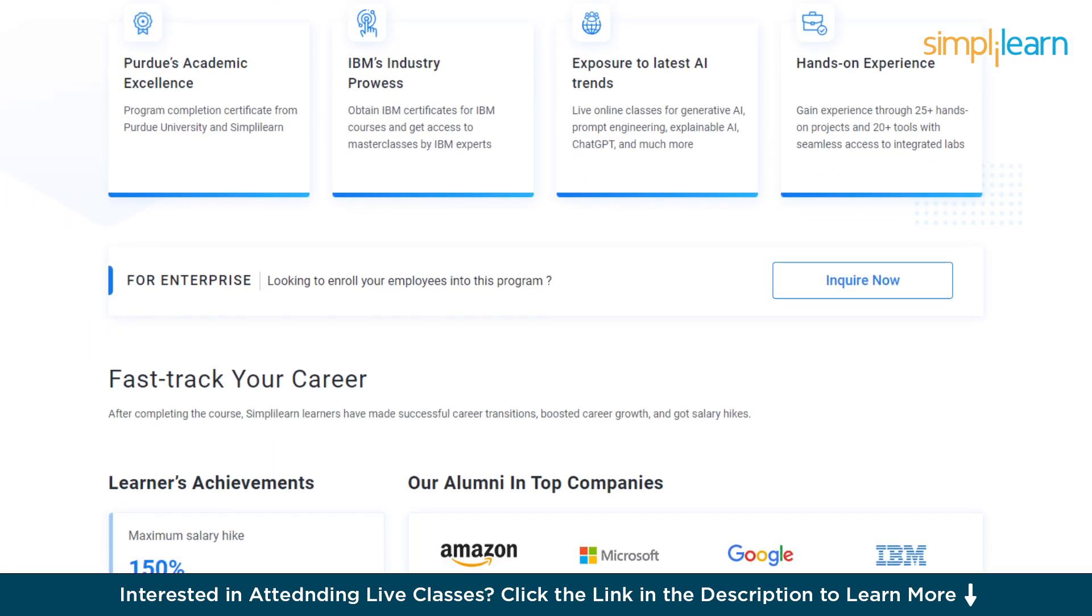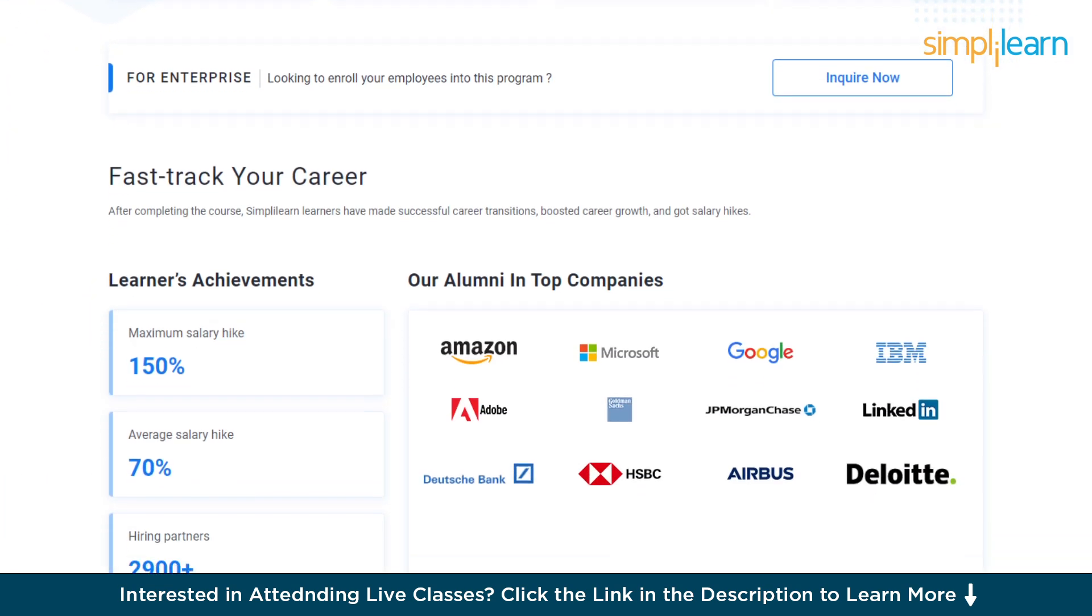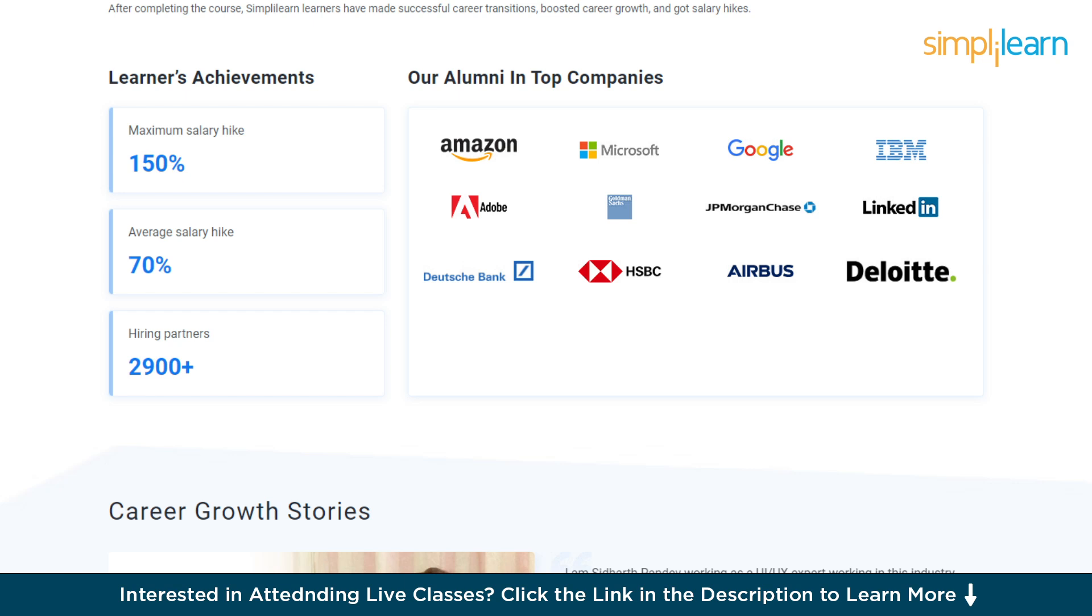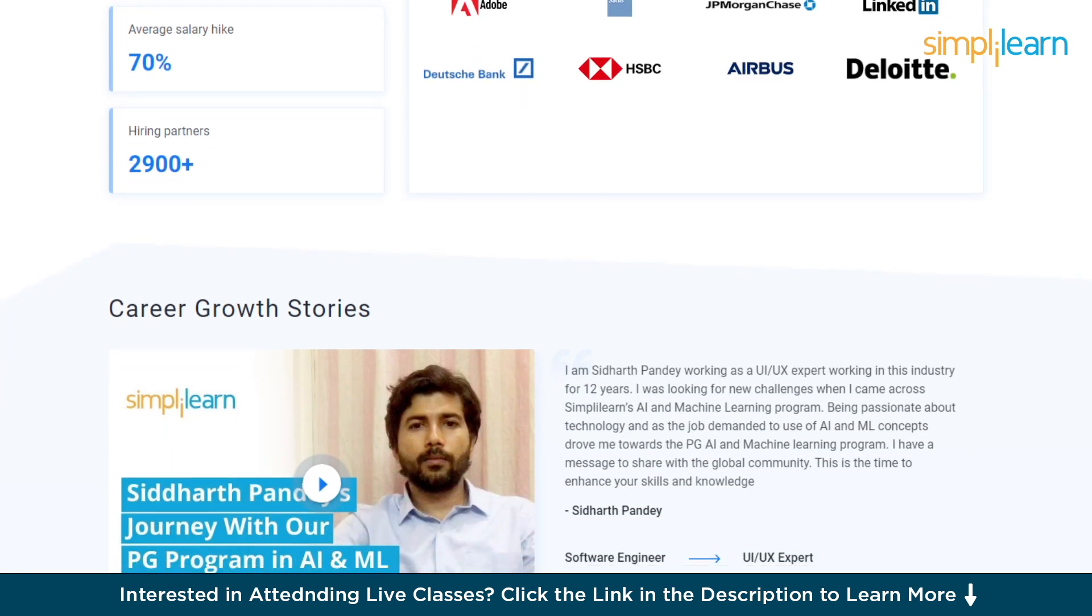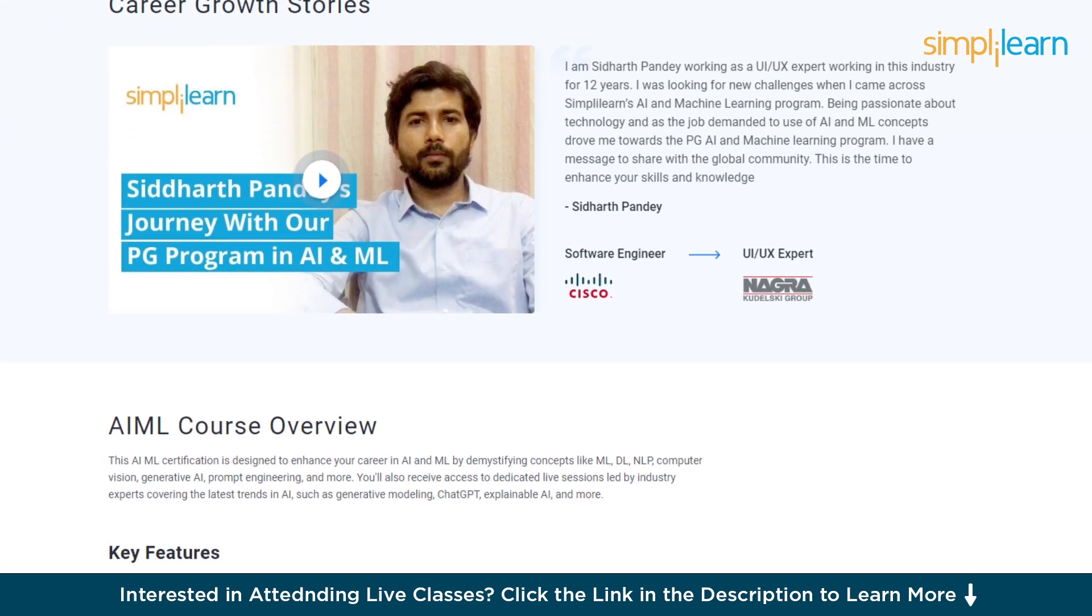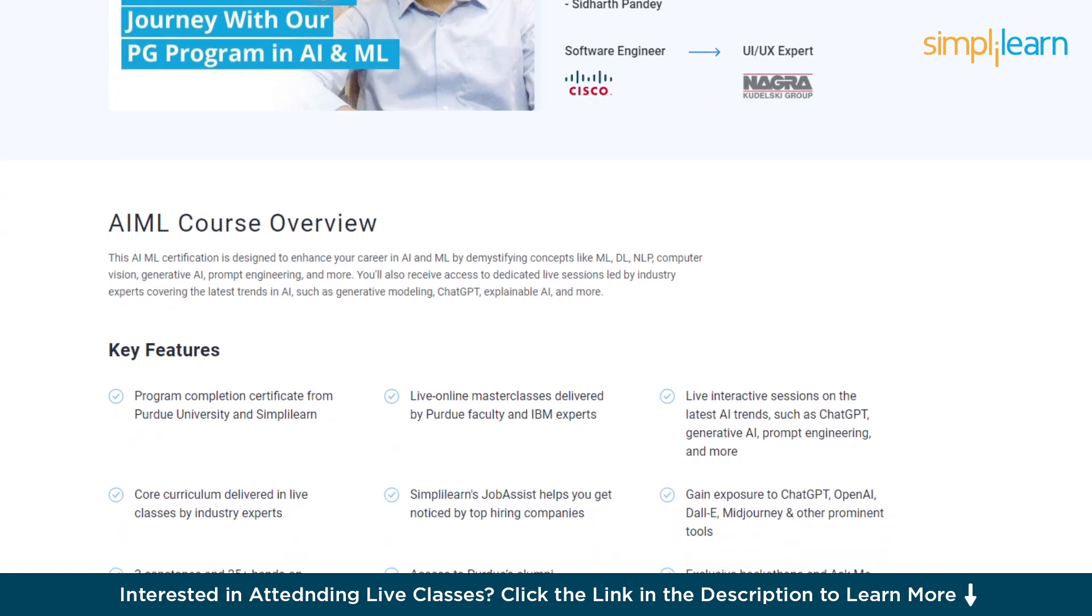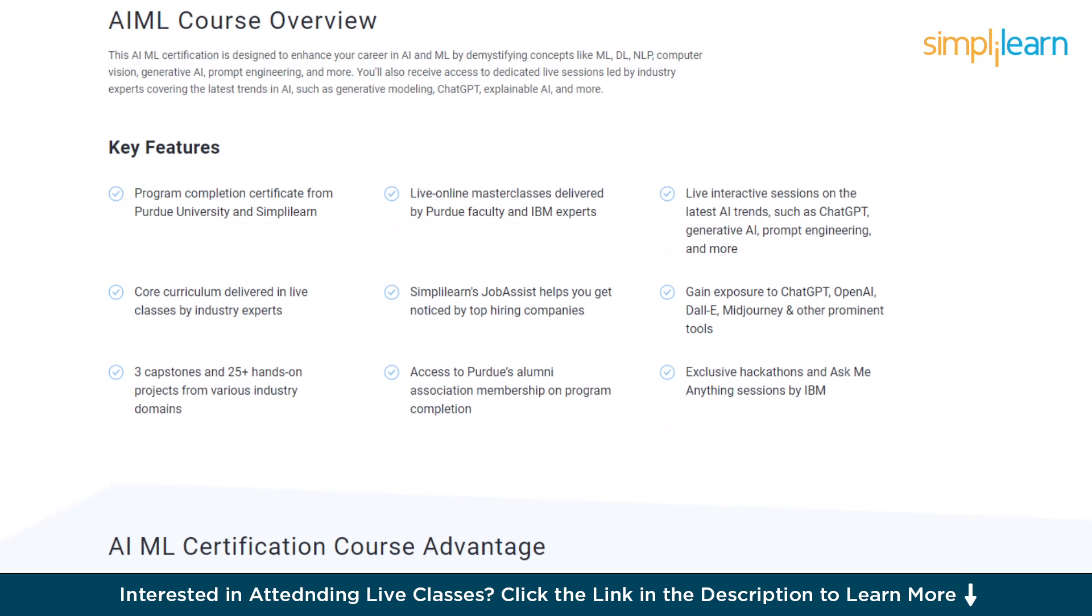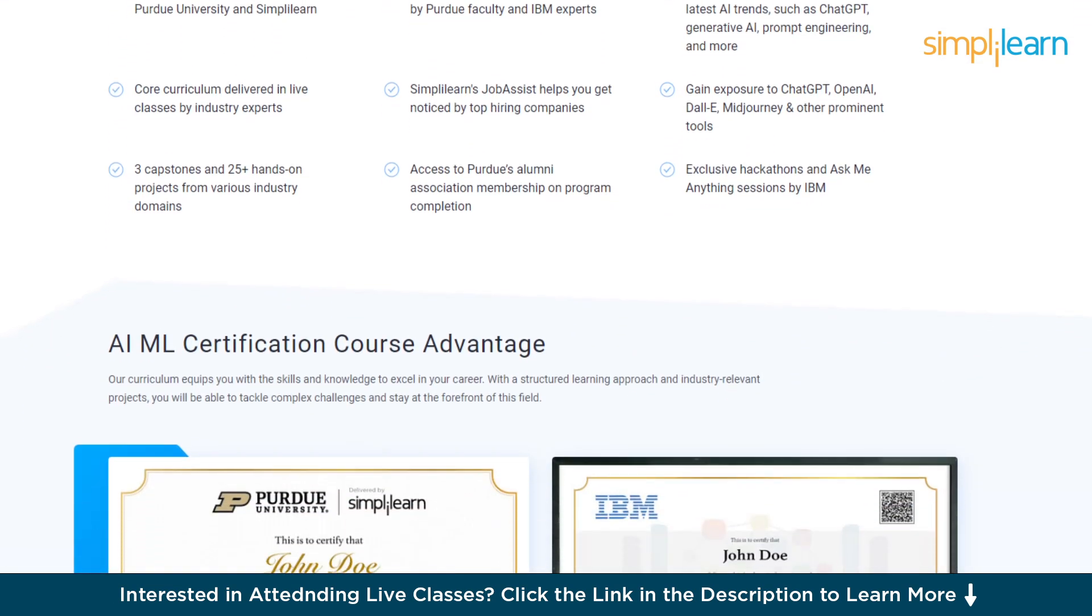By enrolling in this education program, you will gain expertise in skills like Generative AI, Prompt Engineering, ChatGPT, Explainable AI, Machine Learning Algorithms, Supervised and Unsupervised Learning, Model Training and Optimization, and there's much more on the list.